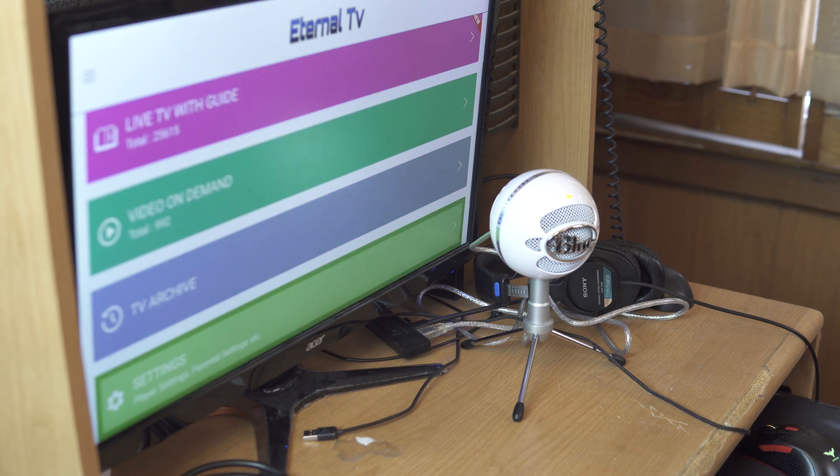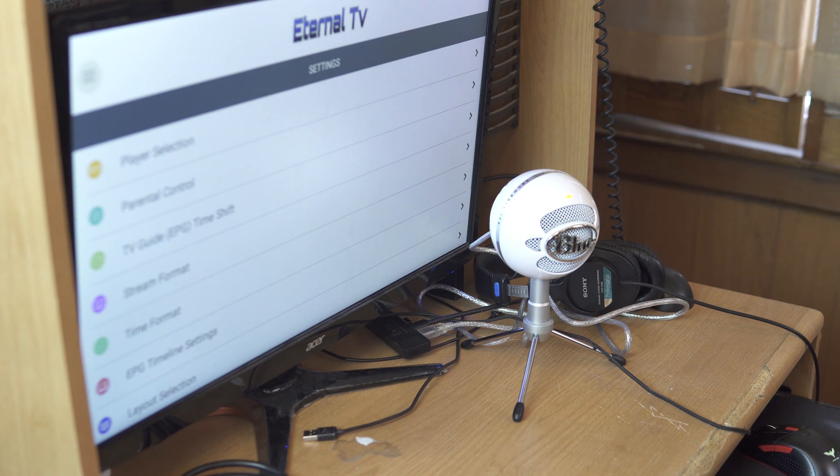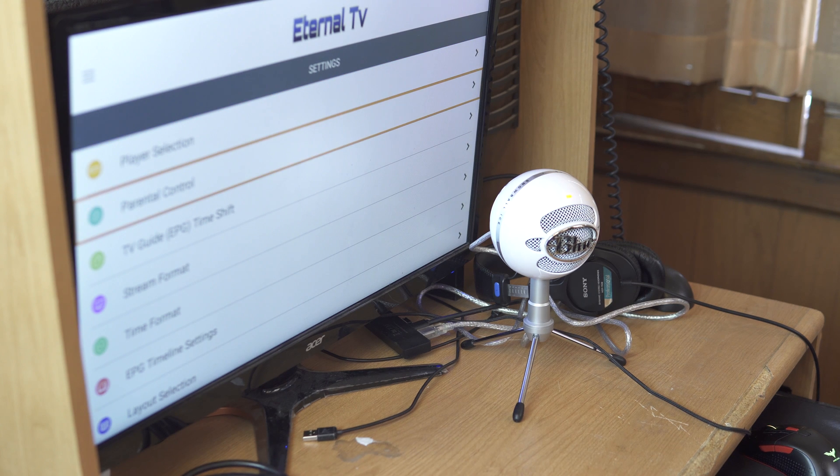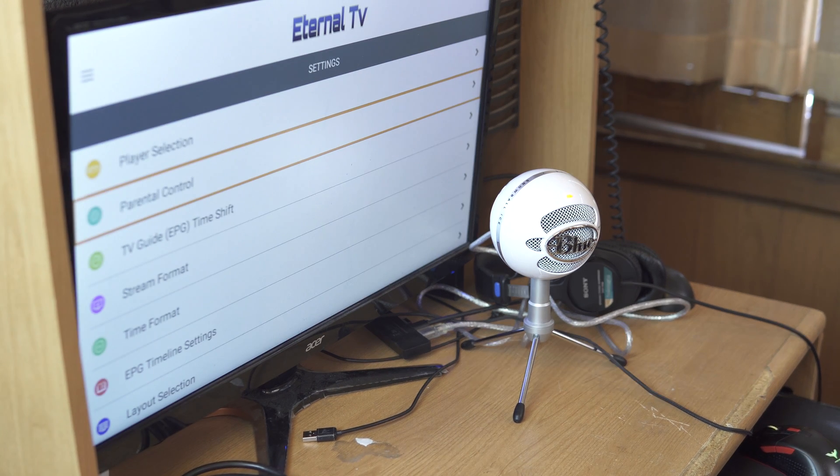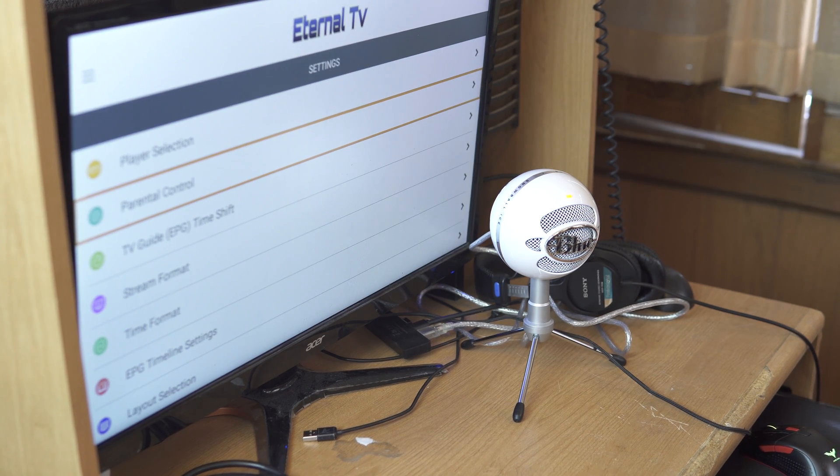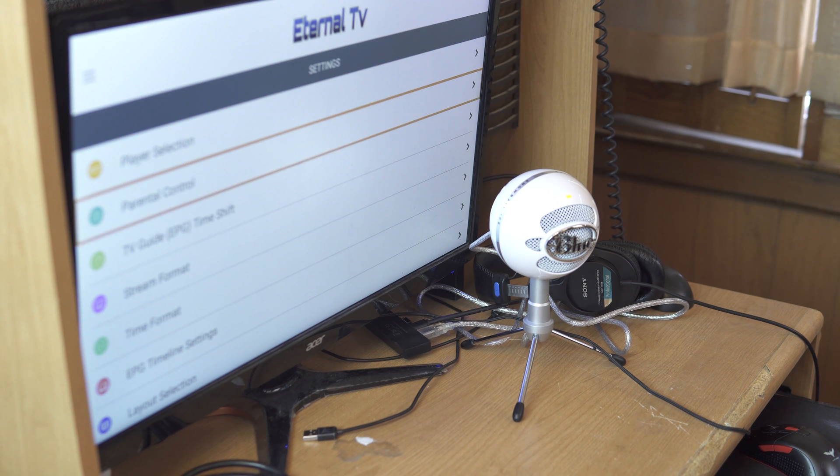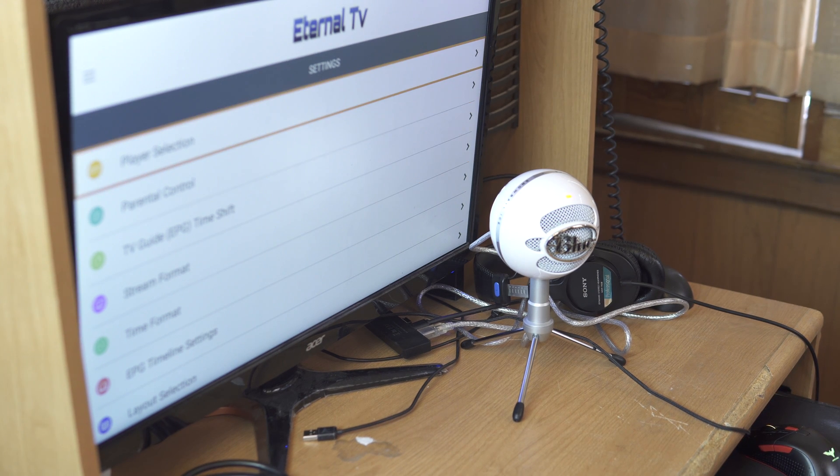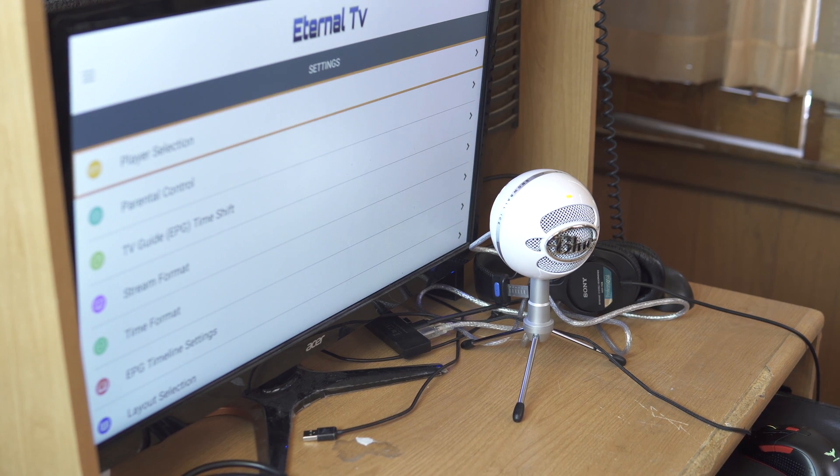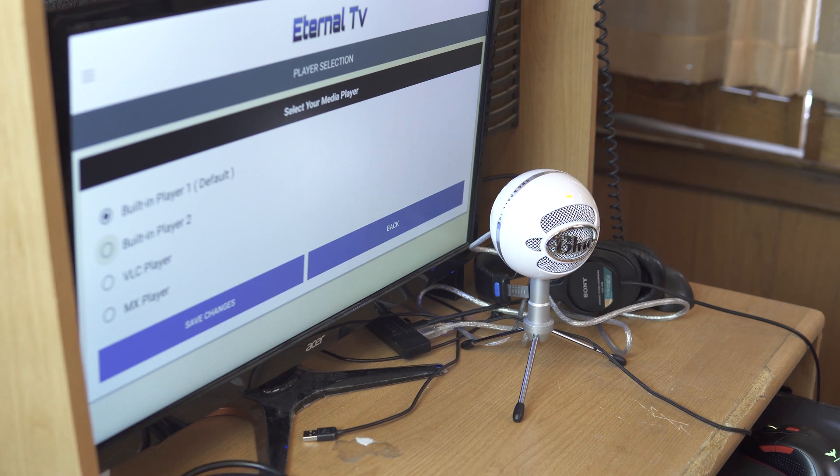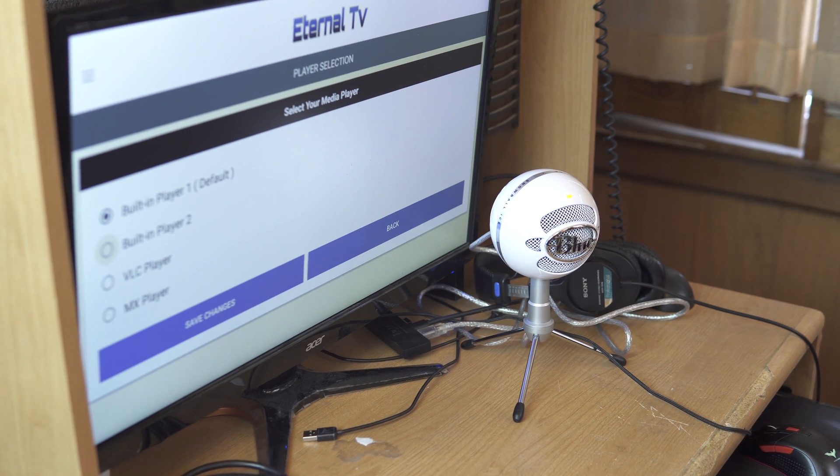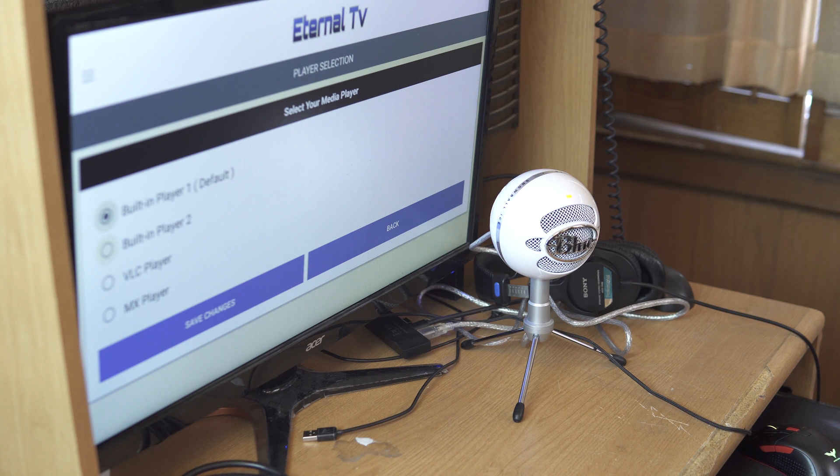All right, so let's go to home, the settings really quick. You can set up parental controls to limit access to certain sections. You got your player selection, the built-in player one. This is select your media player, so I just leave it at default.